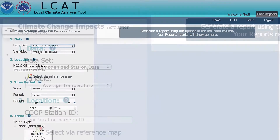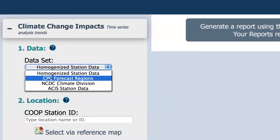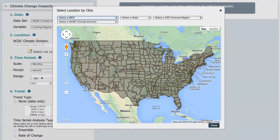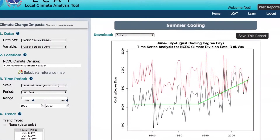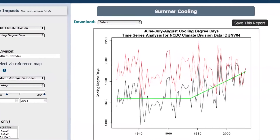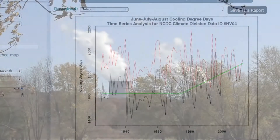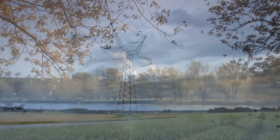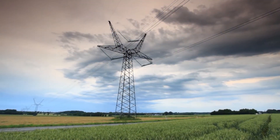Temperature trends in Las Vegas have been among the fastest changing in the nation. To make effective, wise decisions about the implications of those trends on future infrastructure, power supply analysts might find data on cooling degree days especially helpful. The number of cooling degree days has increased by about 100 per decade over the past 30 years. This information can help utility companies estimate trends in energy demand for cooling buildings in the region.